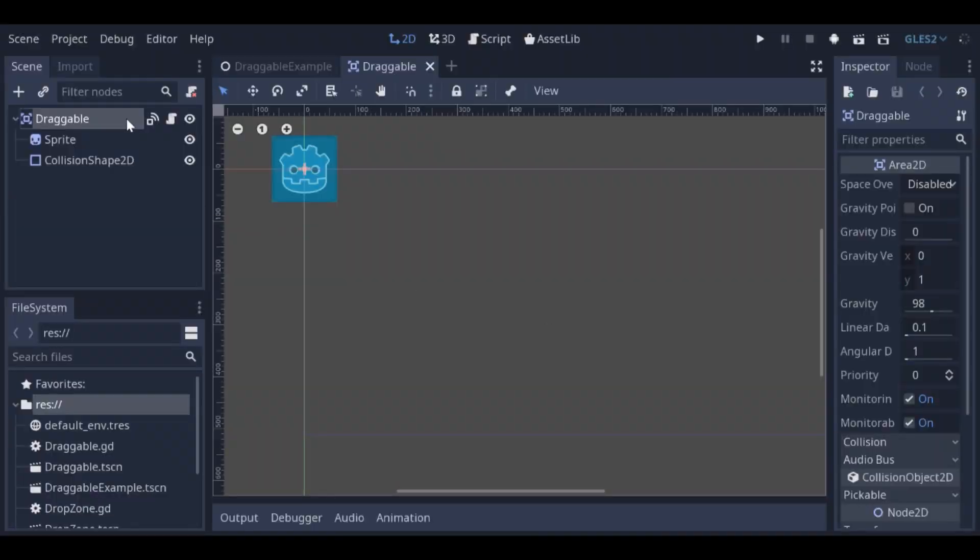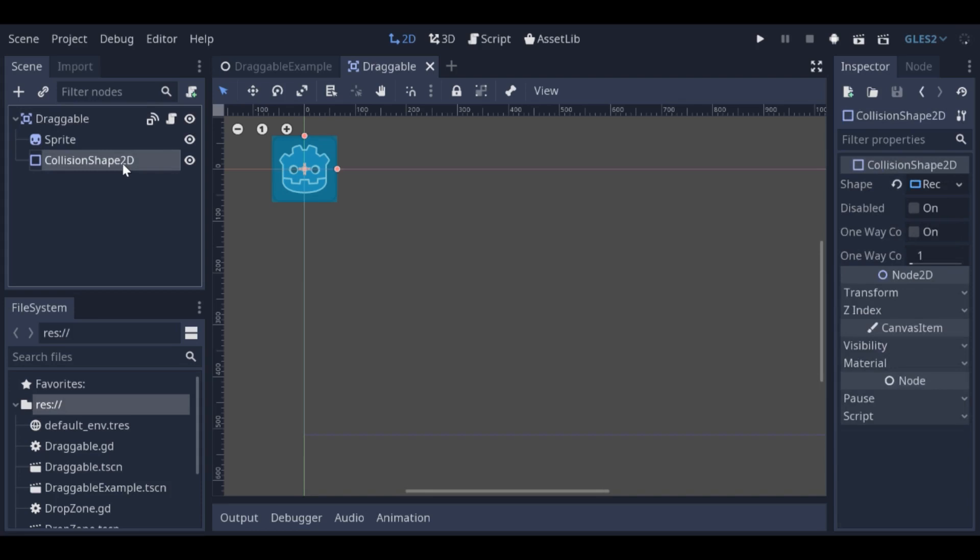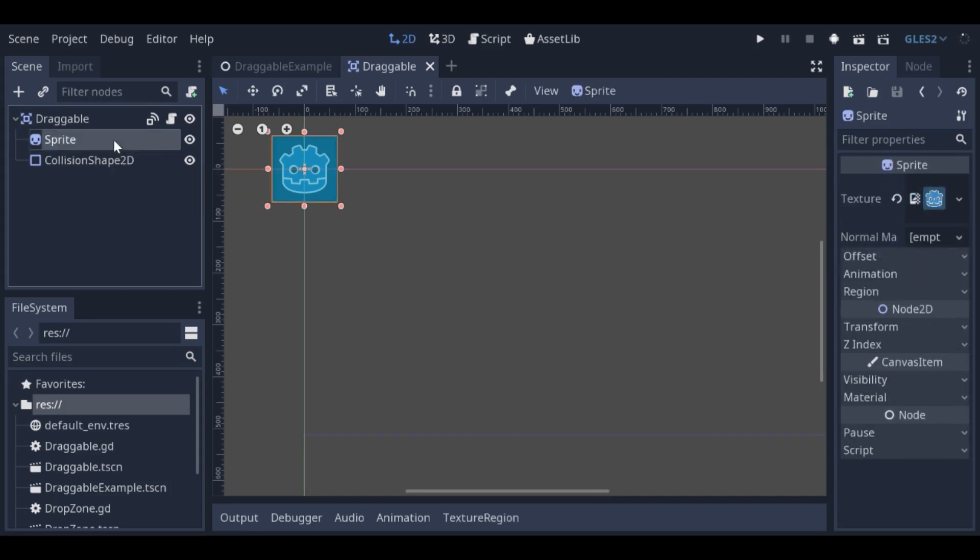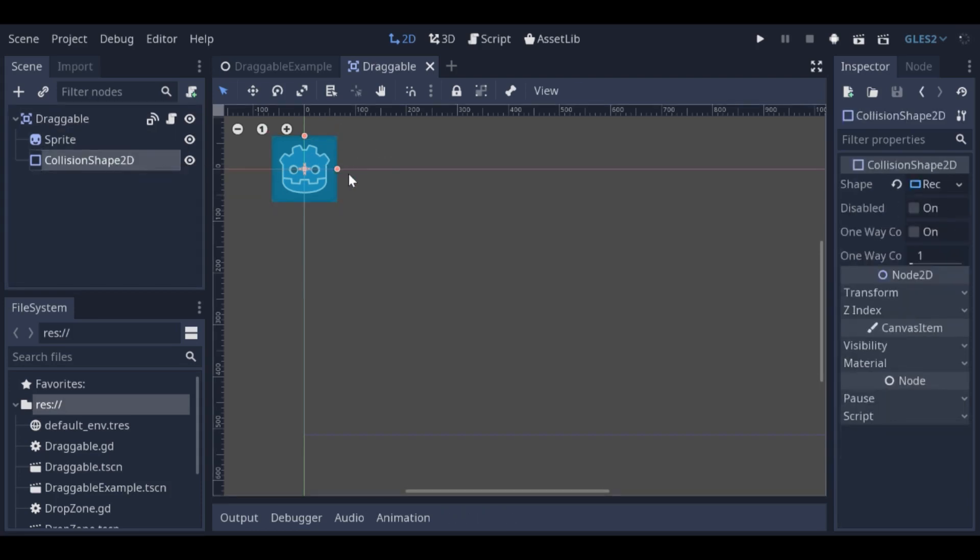The draggable scene has an area 2D as a root node, a collision shape, and a sprite. I've set the collision shape to match the sprite shape.